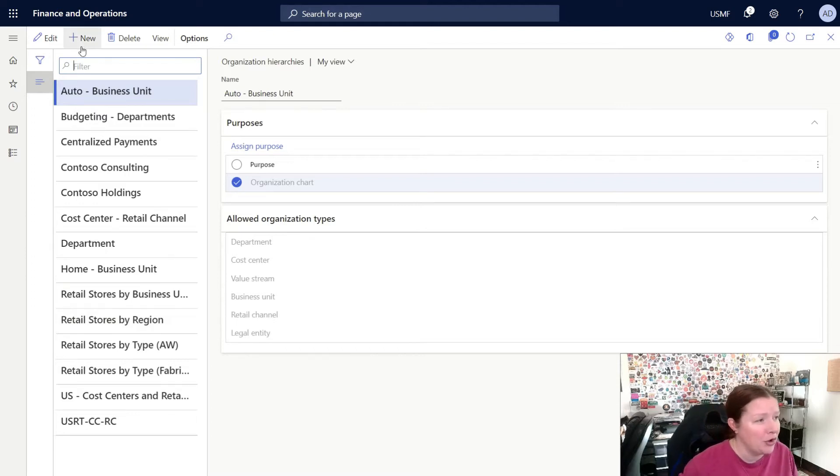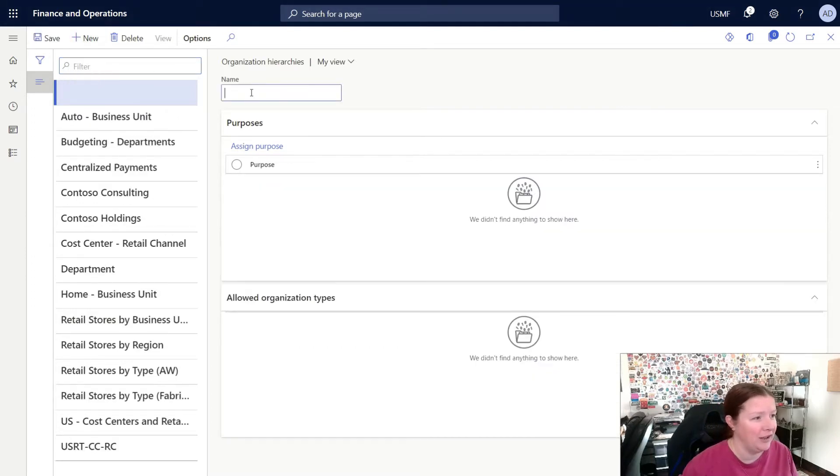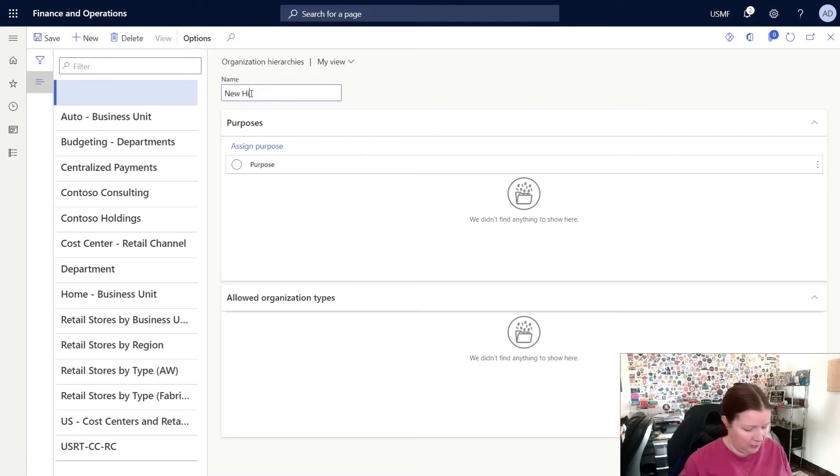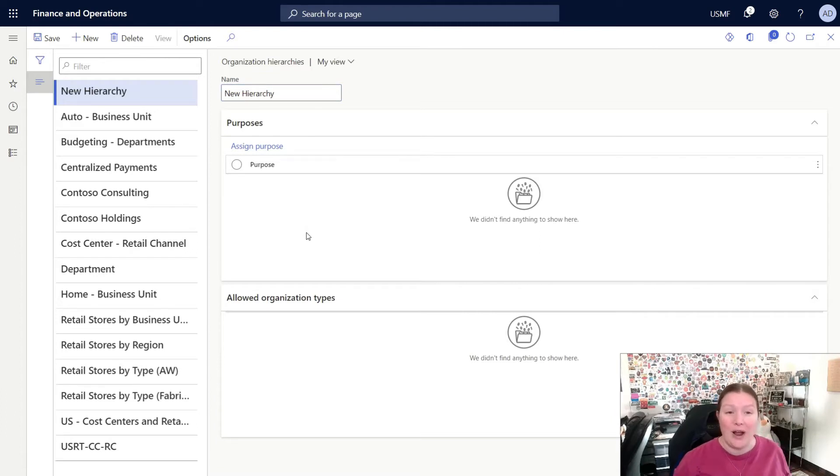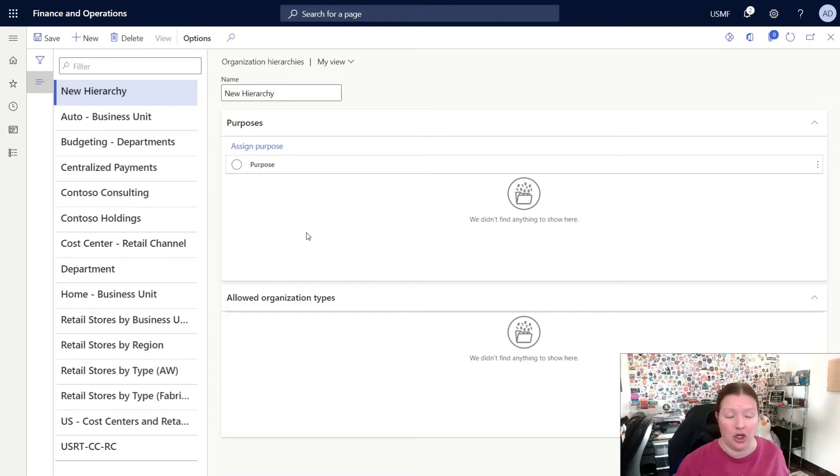To create a new organization hierarchy, you're simply going to click the new icon, enter in a name, and next, you'll need to select what purposes or types you want to assign to your hierarchy.